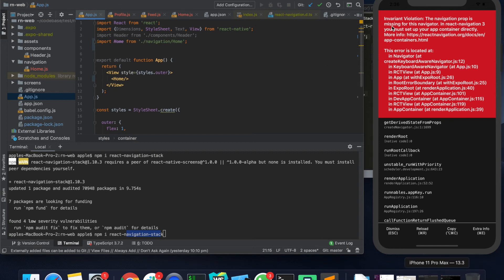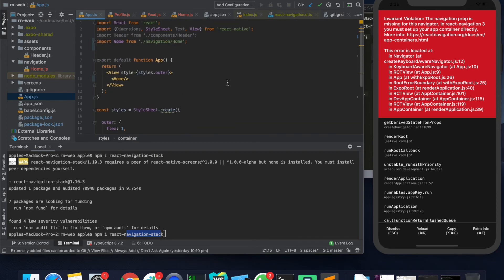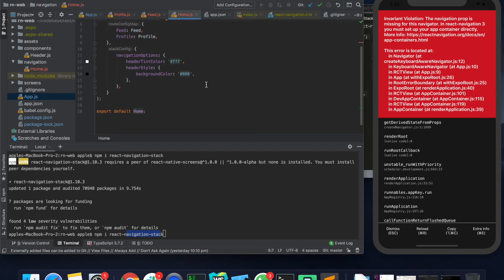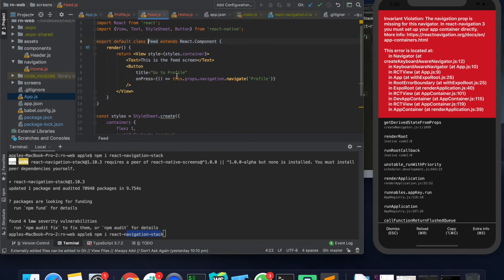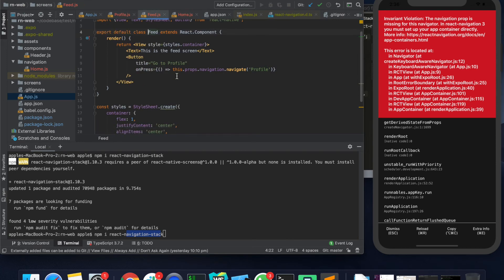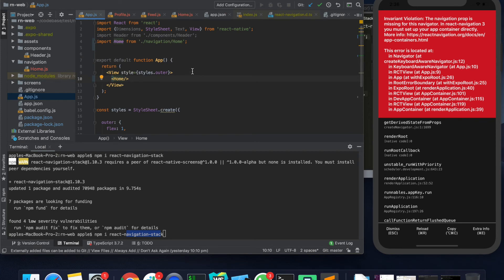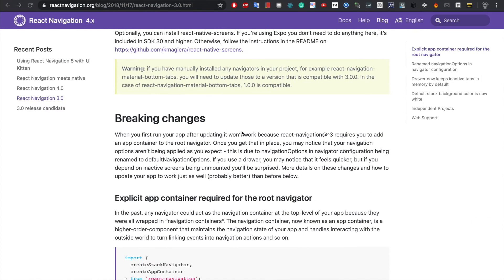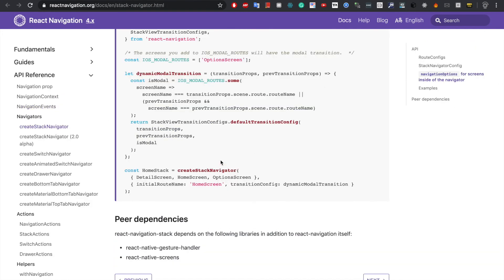Now it says that the navigation prop is missing for this navigator. So here in React Navigation you must set up your app with App Container directly. So let me see what it is trying to do. This is the place where it is complaining. Let me just check and see what we might be doing wrong.